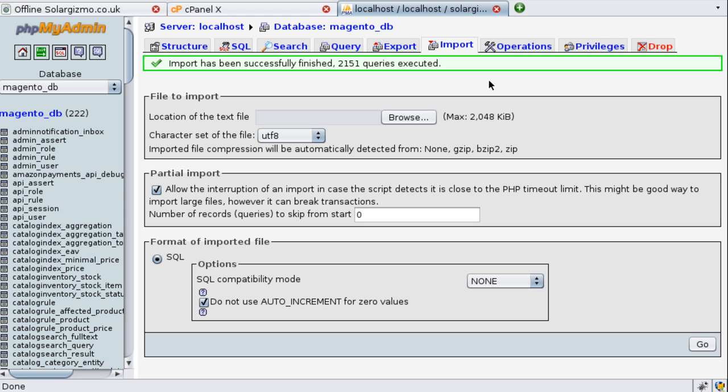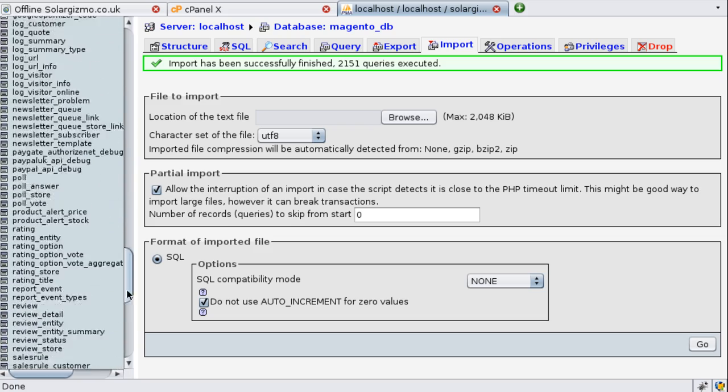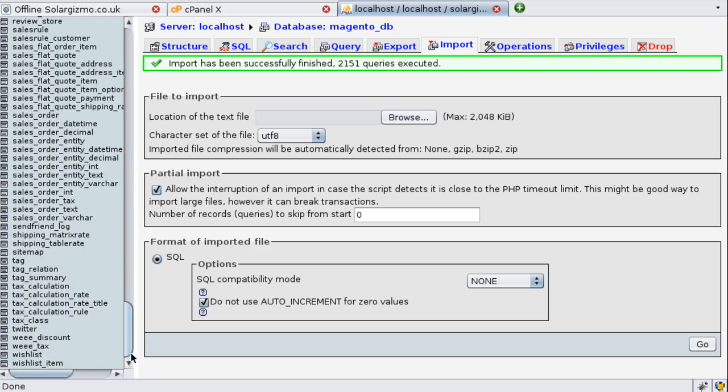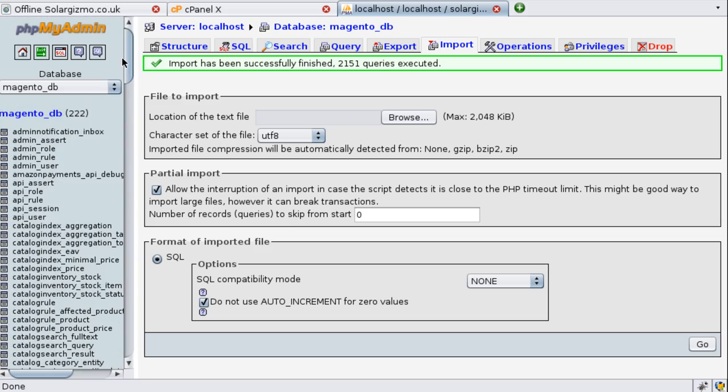So if the import was successful you'll get the acknowledgement at the top saying how many entries or rows were entered into the database and we can see on the left hand side all the tables that are part of our Magento installation. So this looks pretty good so we're going to move on to now restoring the home directory and getting the website up and running.